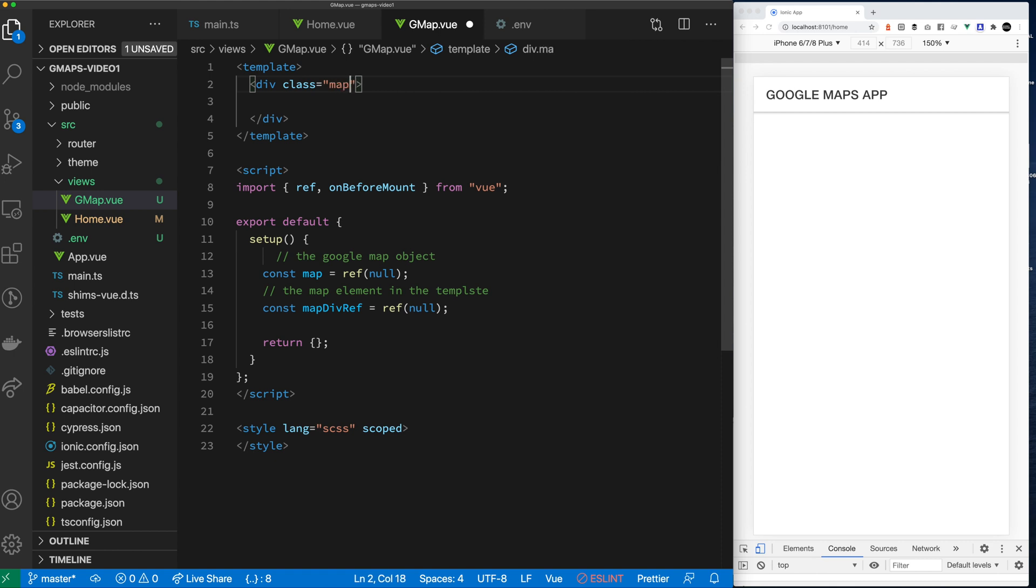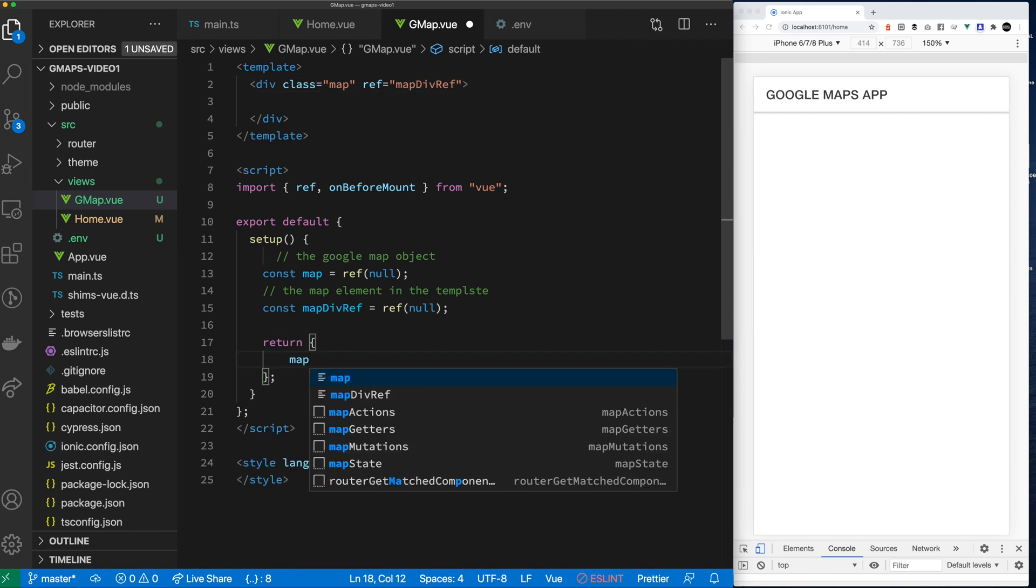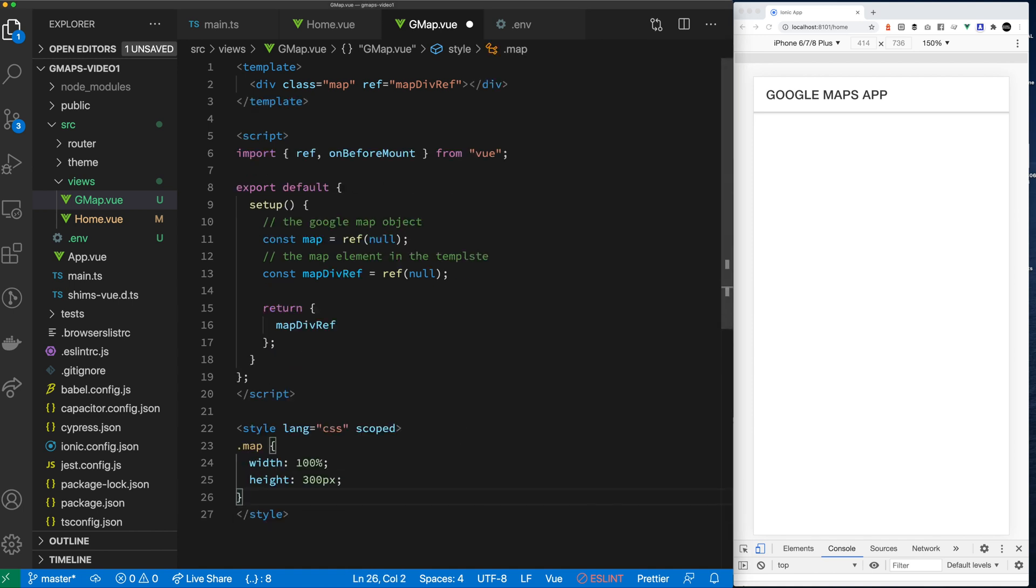Basically what we want to do is we want to initialize the Google map and this div that I'm creating is going to be the container that's going to hold it. Make sure you set the size of the map otherwise nothing will show up. I set the ref to my map div and then my map width is a hundred percent and height is three hundred pixels.